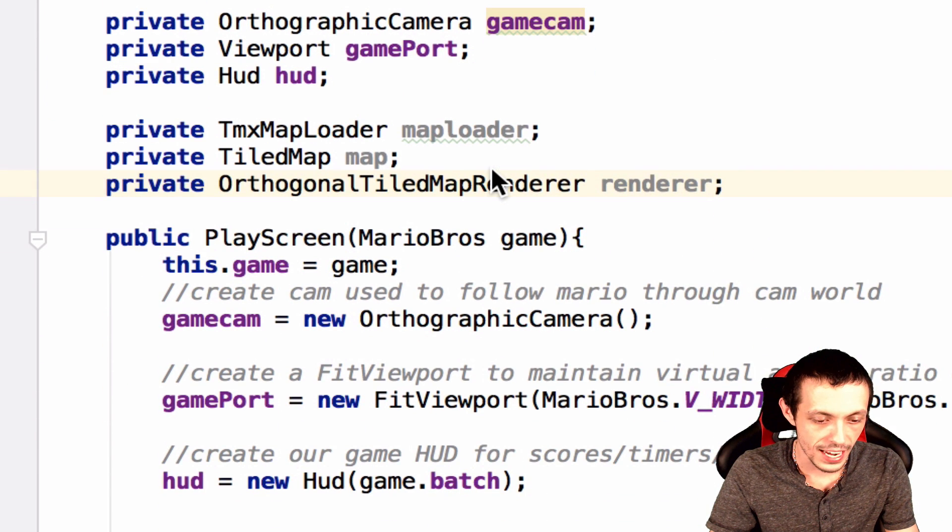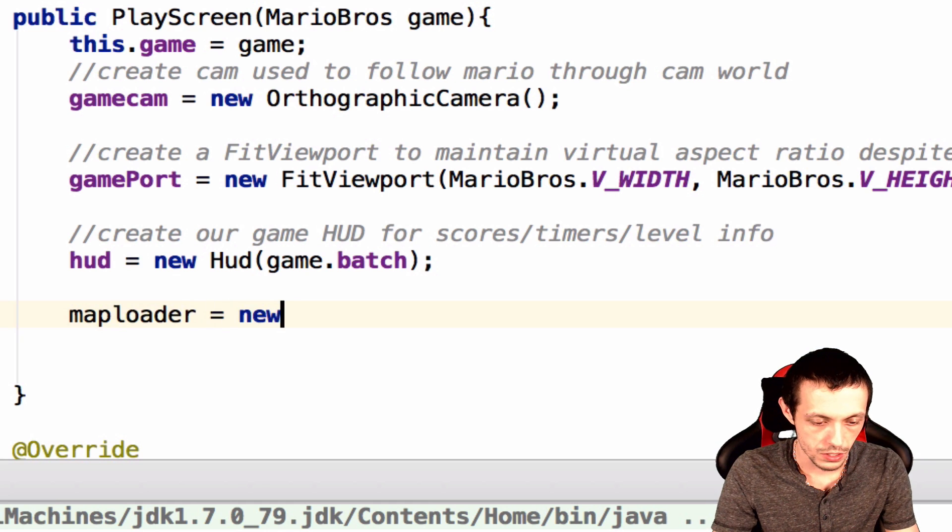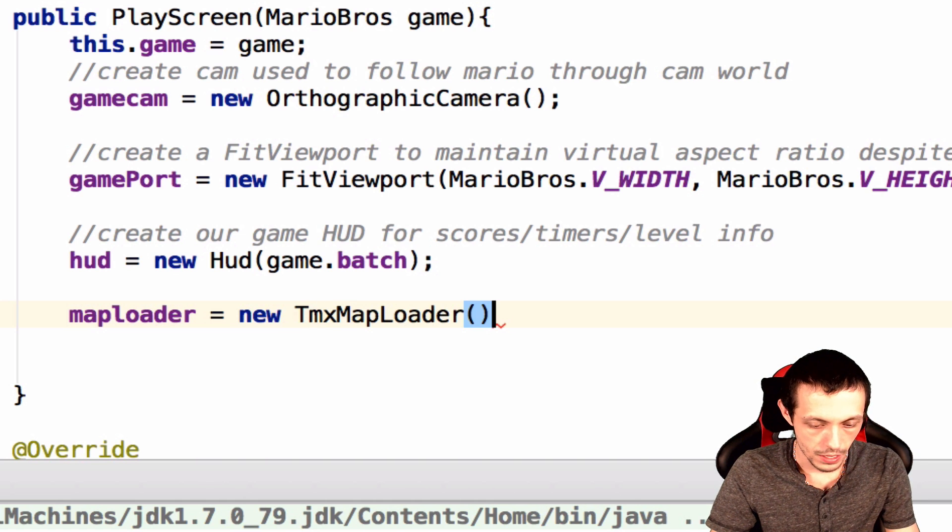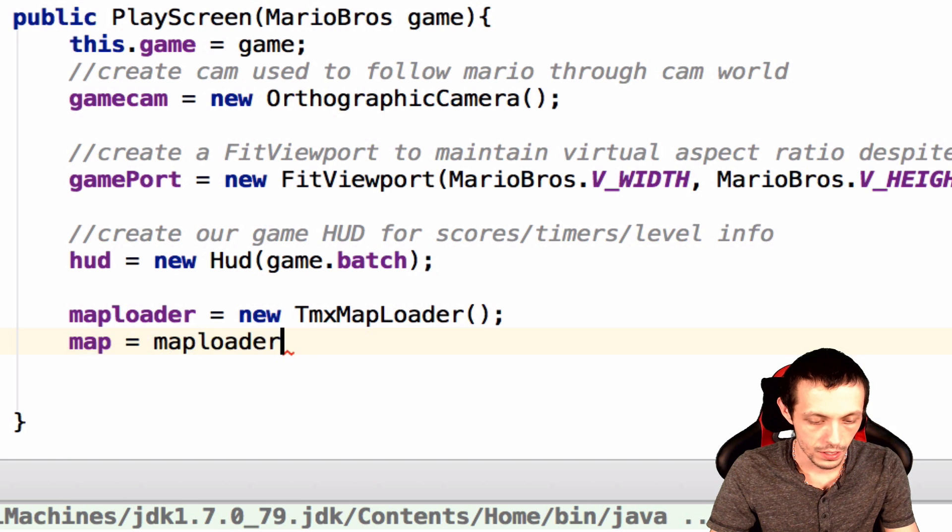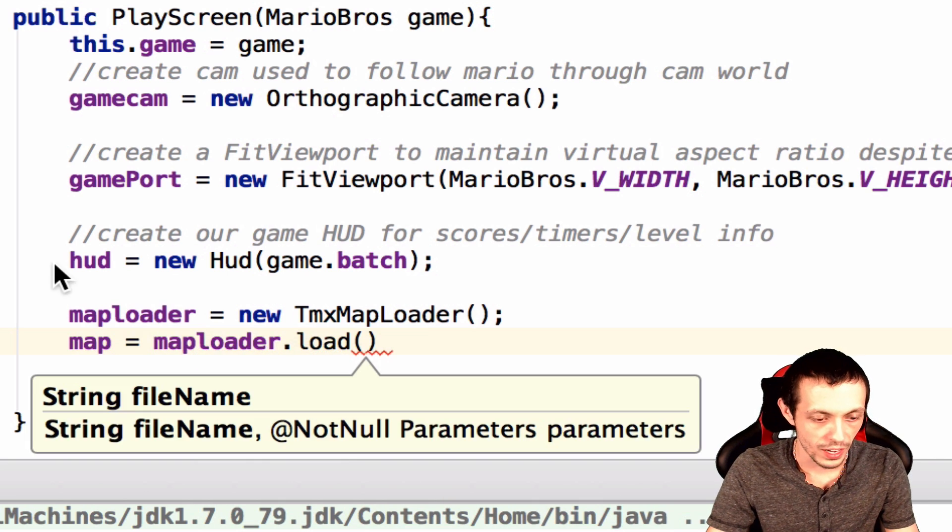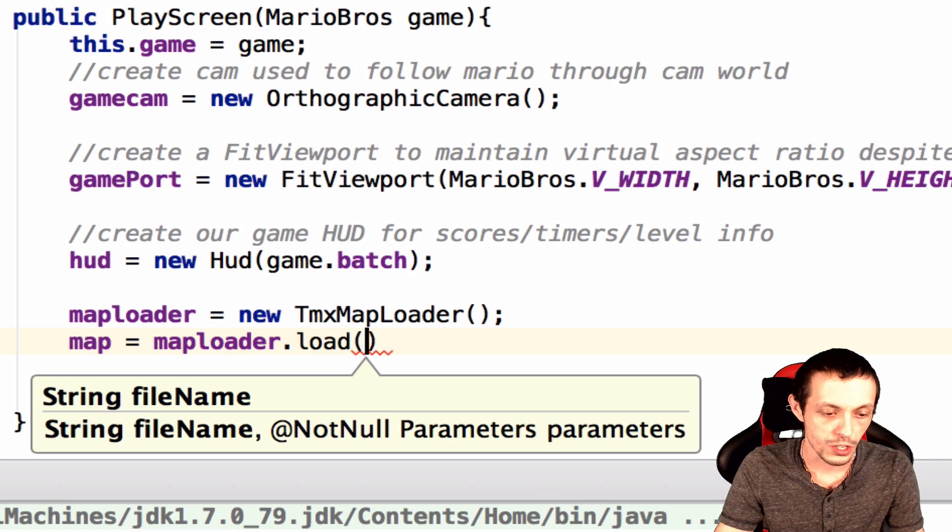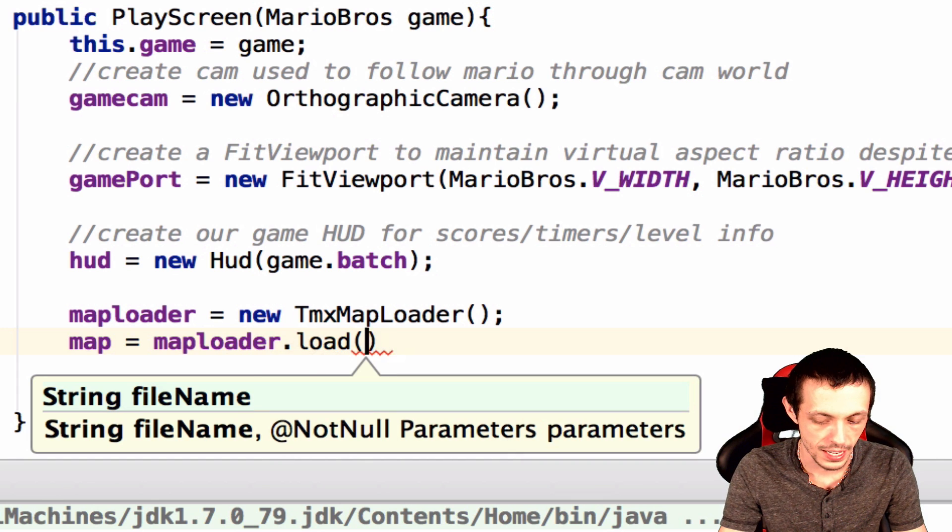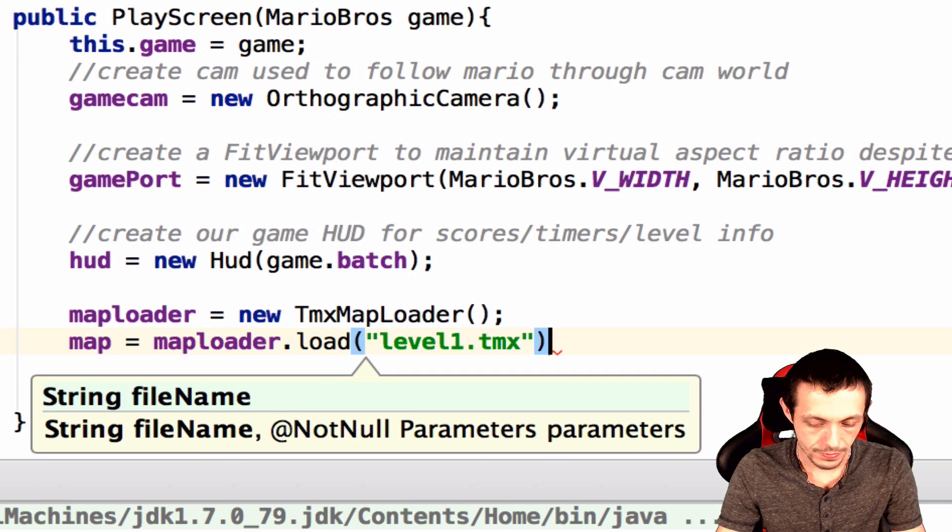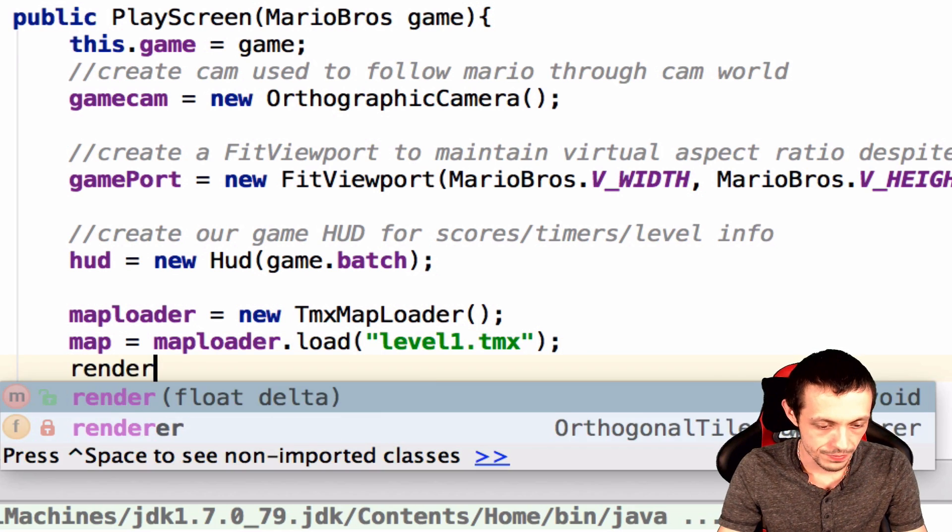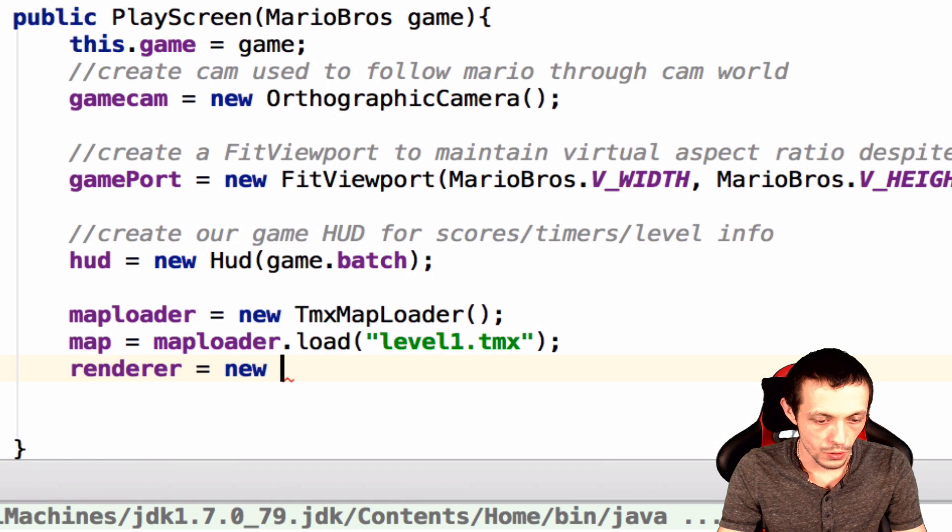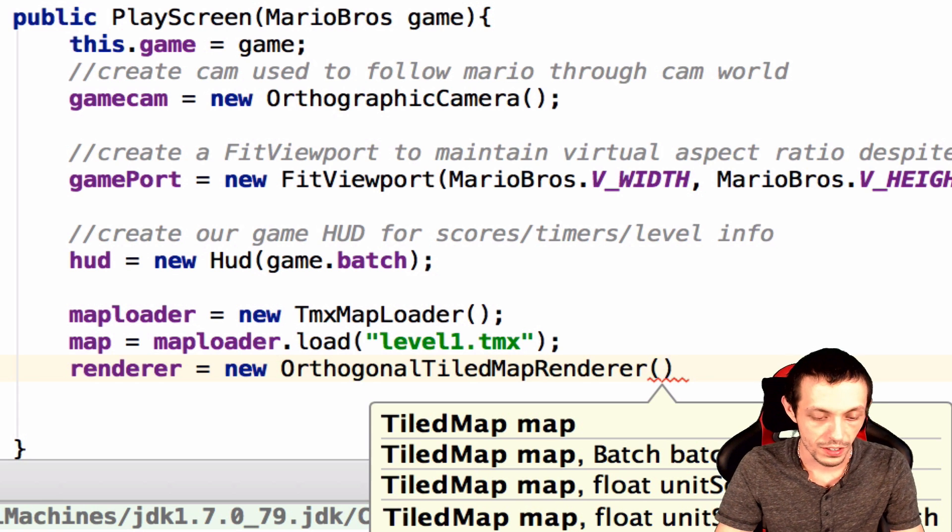Now scrolling down here, we'll have to create these. So map loader equals new TMX map loader. And then map will equal map loader dot load, and then we give it a string from our assets folder here in our Android folder. So level1.tmx is what it's named. And then finally, we'll have the renderer equals new orthogonal tiled map renderer, and then we give it our map to render.